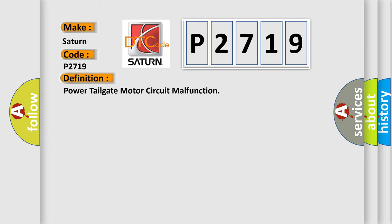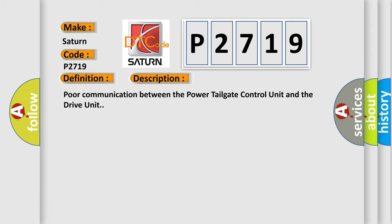And now this is a short description of this DTC code. Poor communication between the power tailgate control unit and the drive unit.